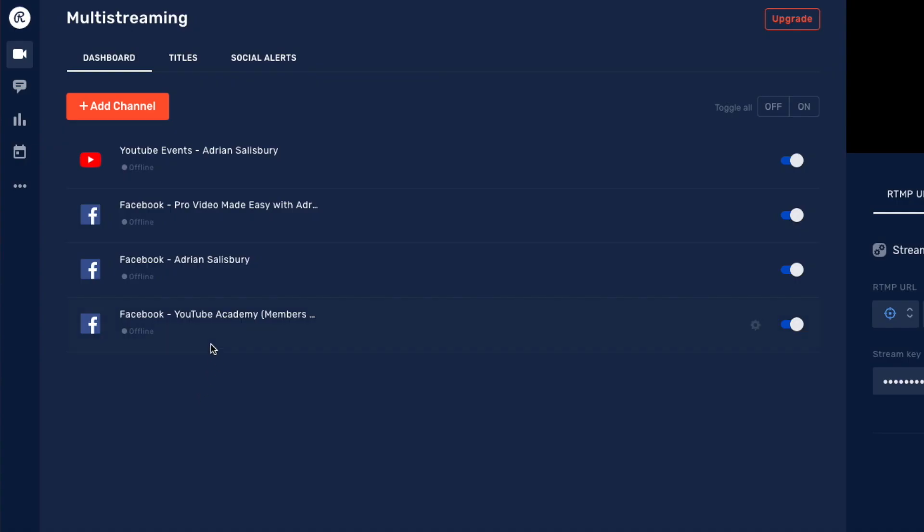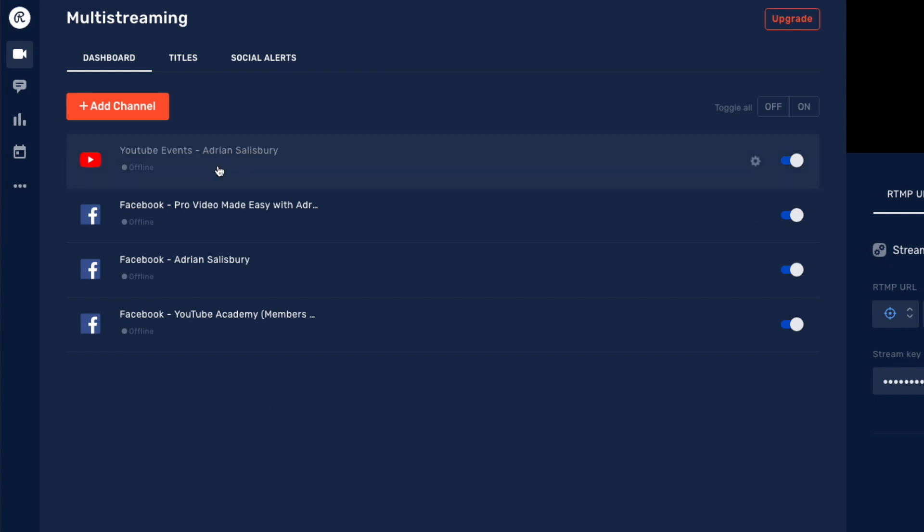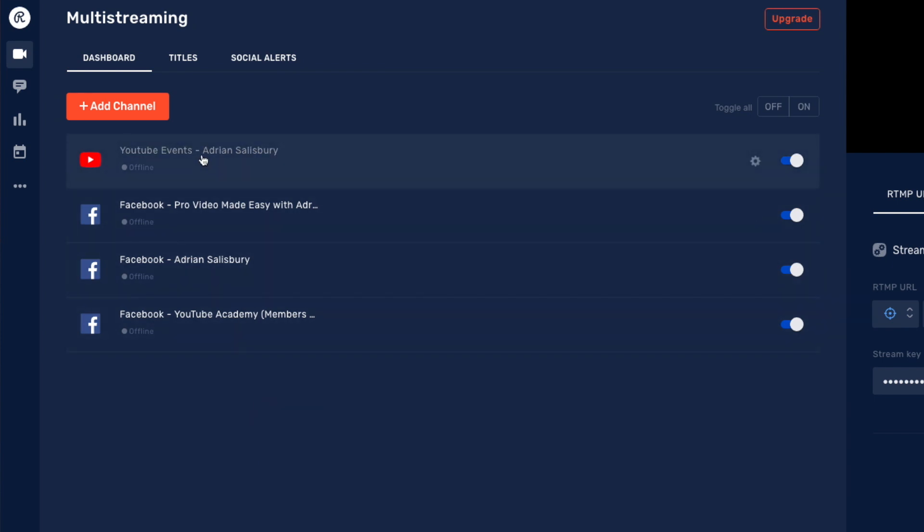Come back over here. And as you can see, it's now added my YouTube Academy members group. I can choose when I want to go live. Do I want to go to all of these at the same time? Or maybe sometimes I just want to go to YouTube and then off to my page.